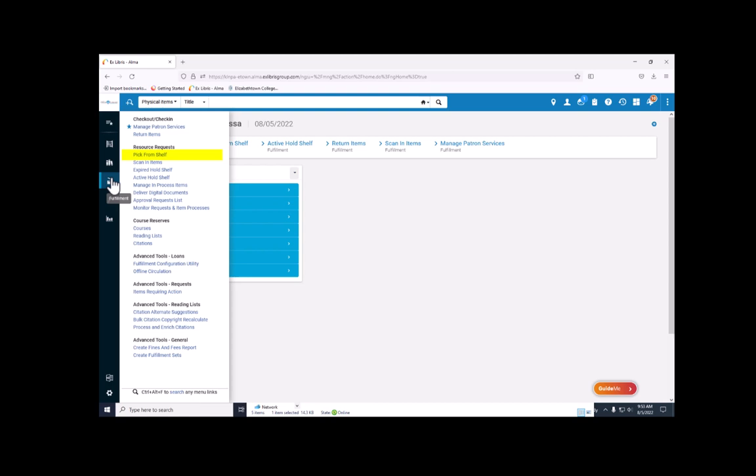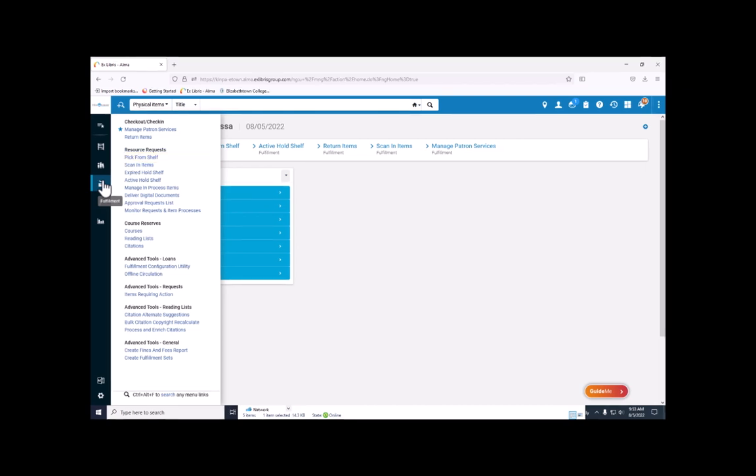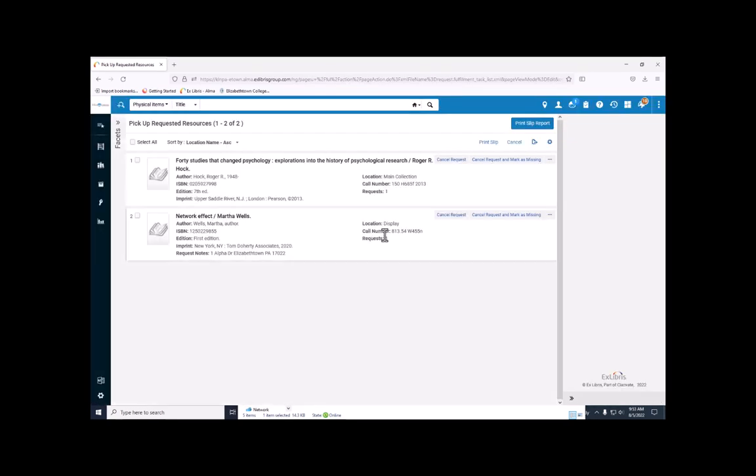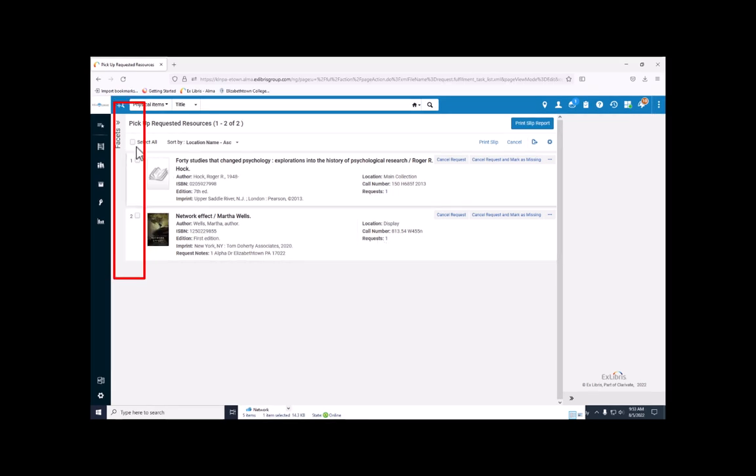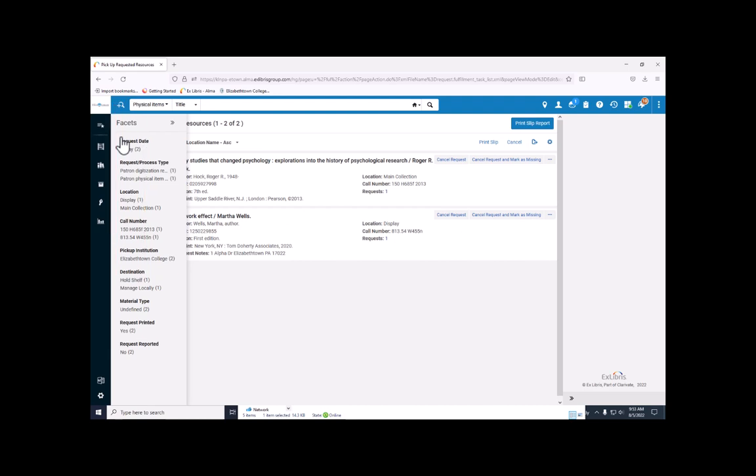In Alma under fulfillment, go to pick from shelf. On the side of the page is the facets toolbar. Currently, that is closed for me, but I can open it by mousing over it and clicking the double arrows.